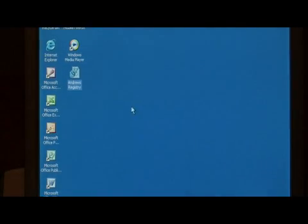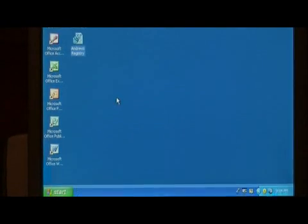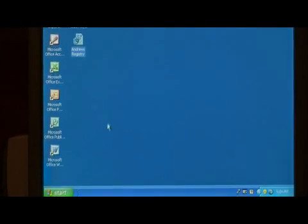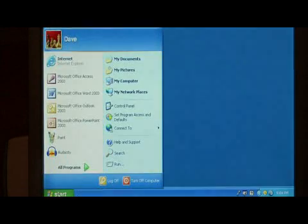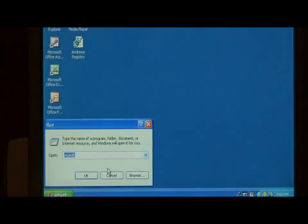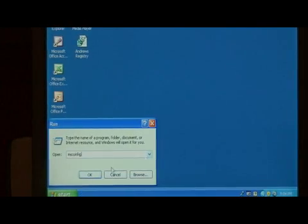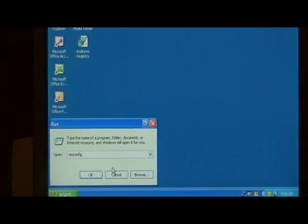Next, you can also change the programs that run in the background. Click on start, go to run, and type msconfig and press enter.